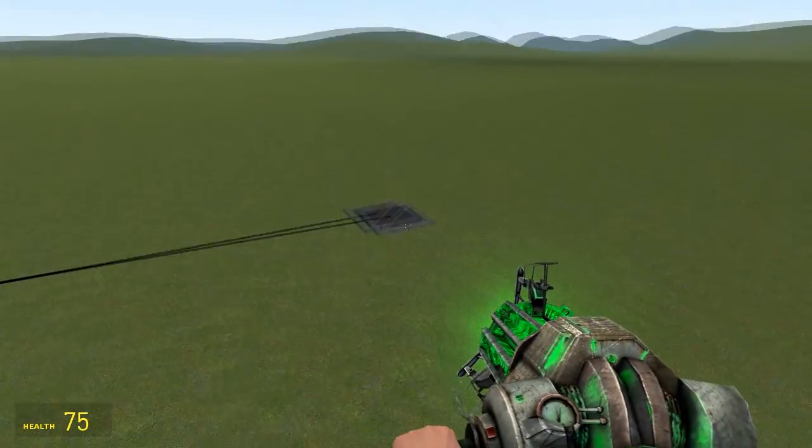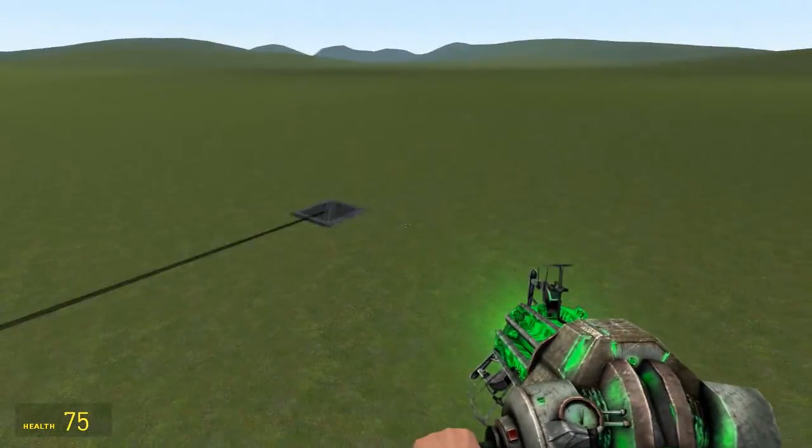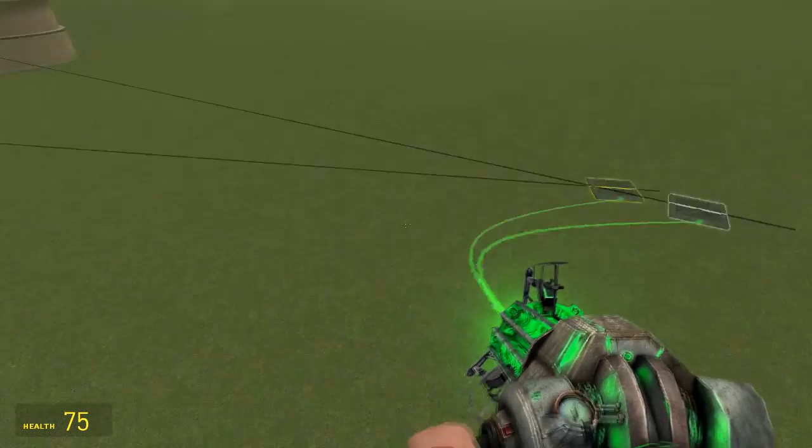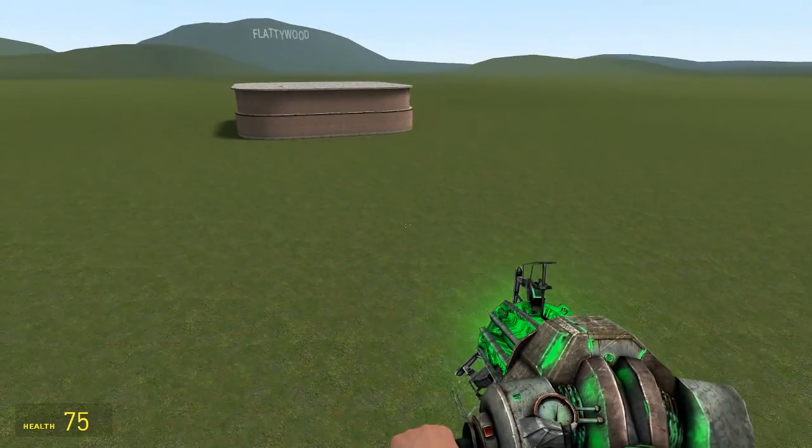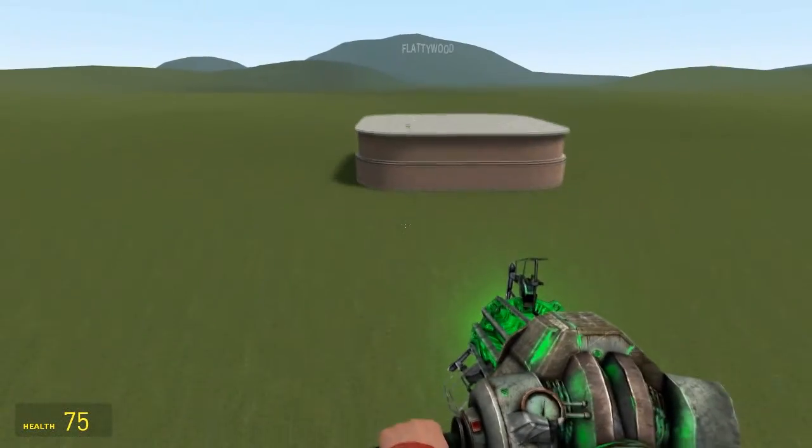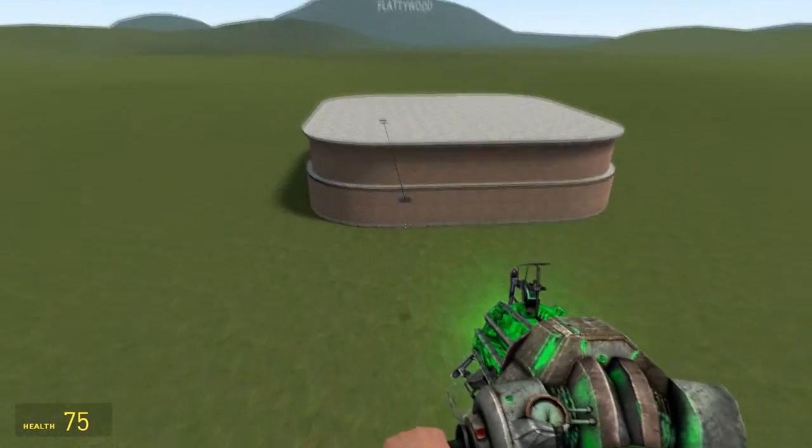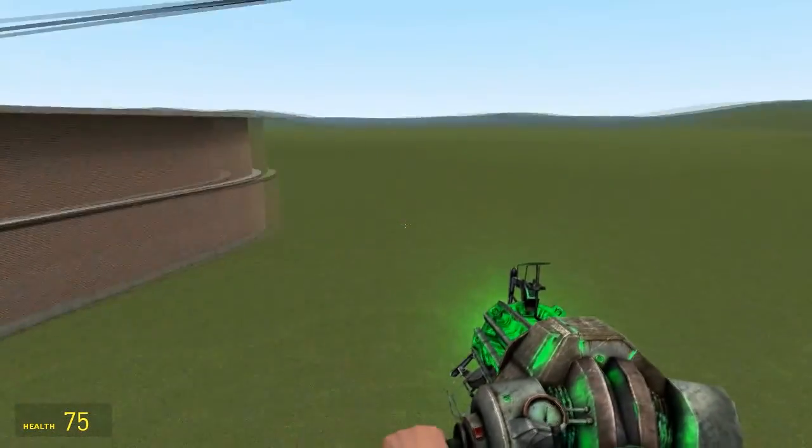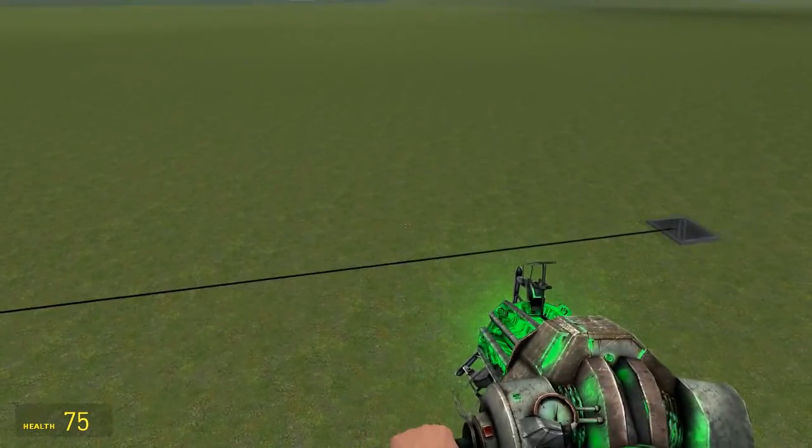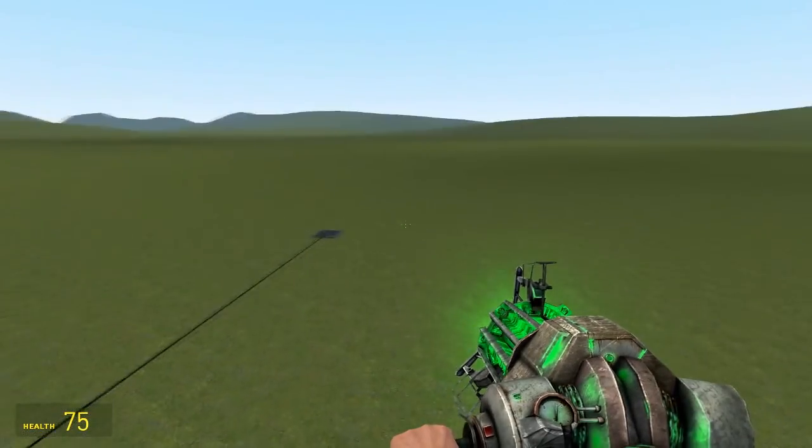And yeah, that is it. That's the slider tool, super simple. Only moves on one axis, incredibly useful. And that is it.